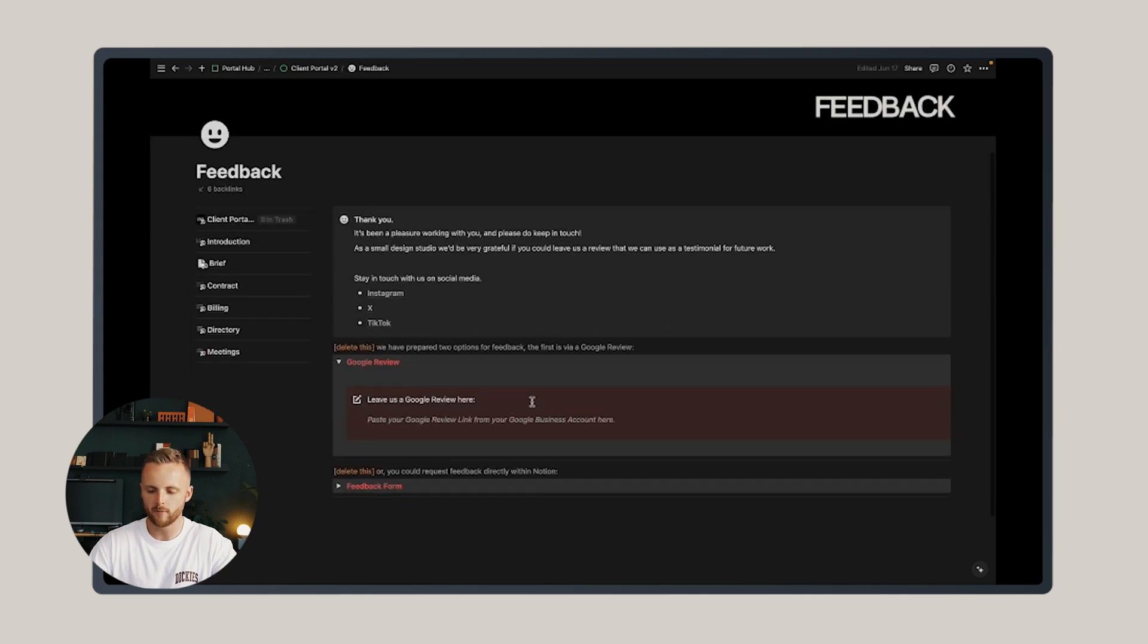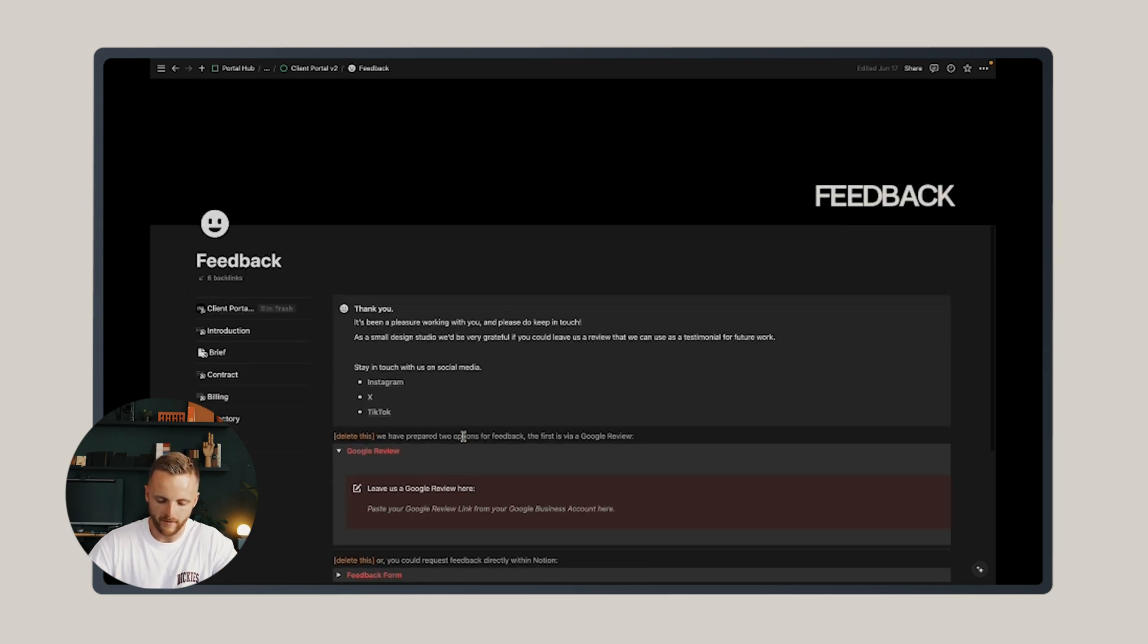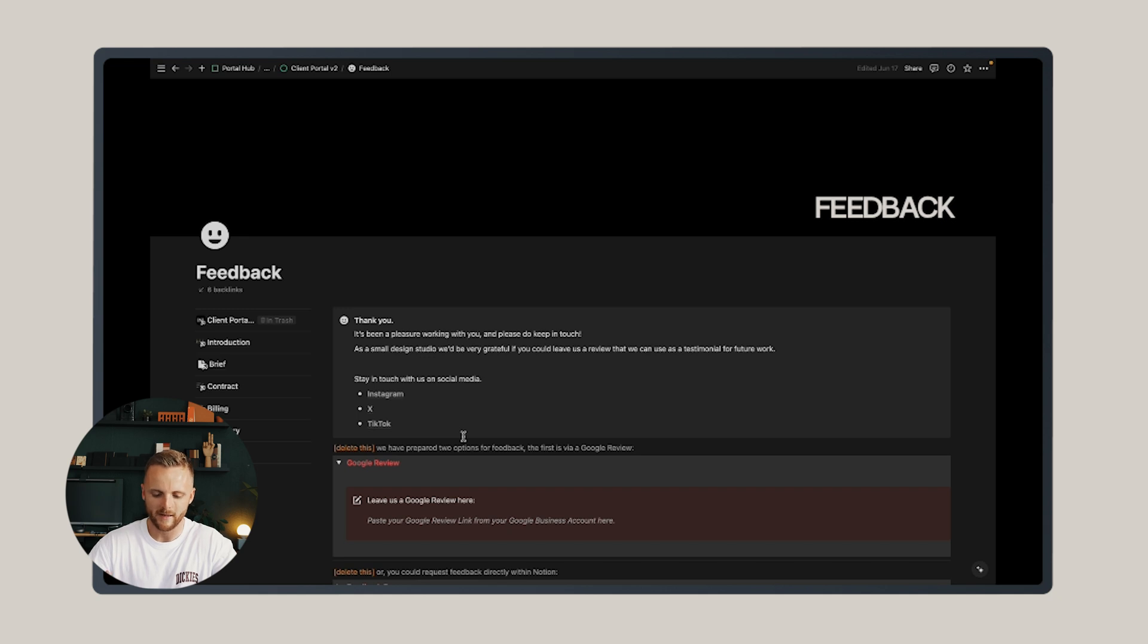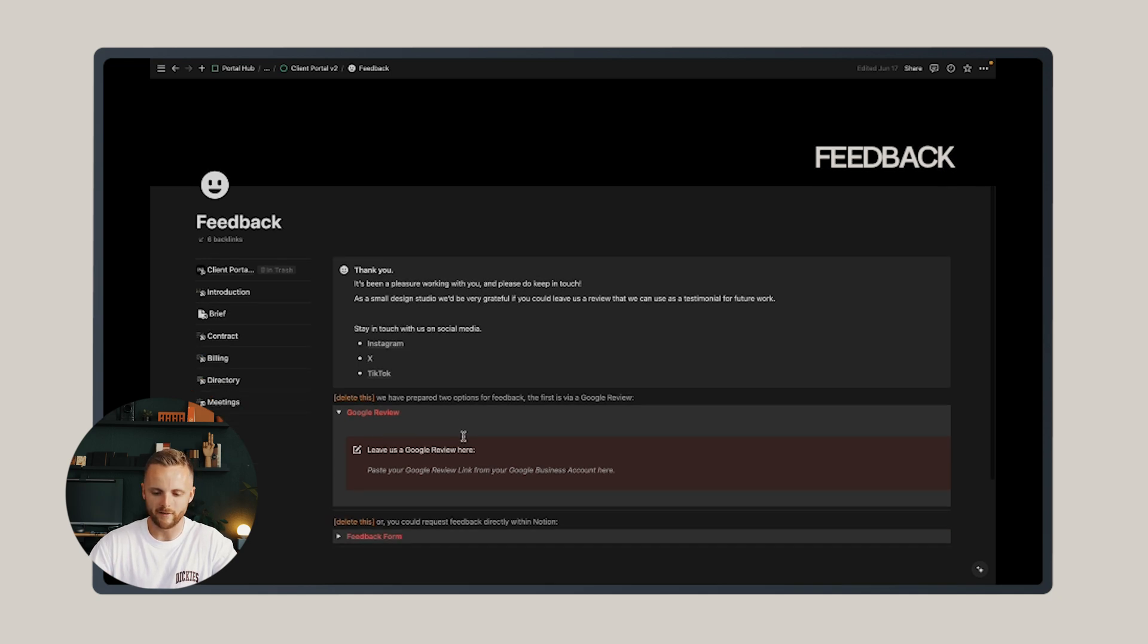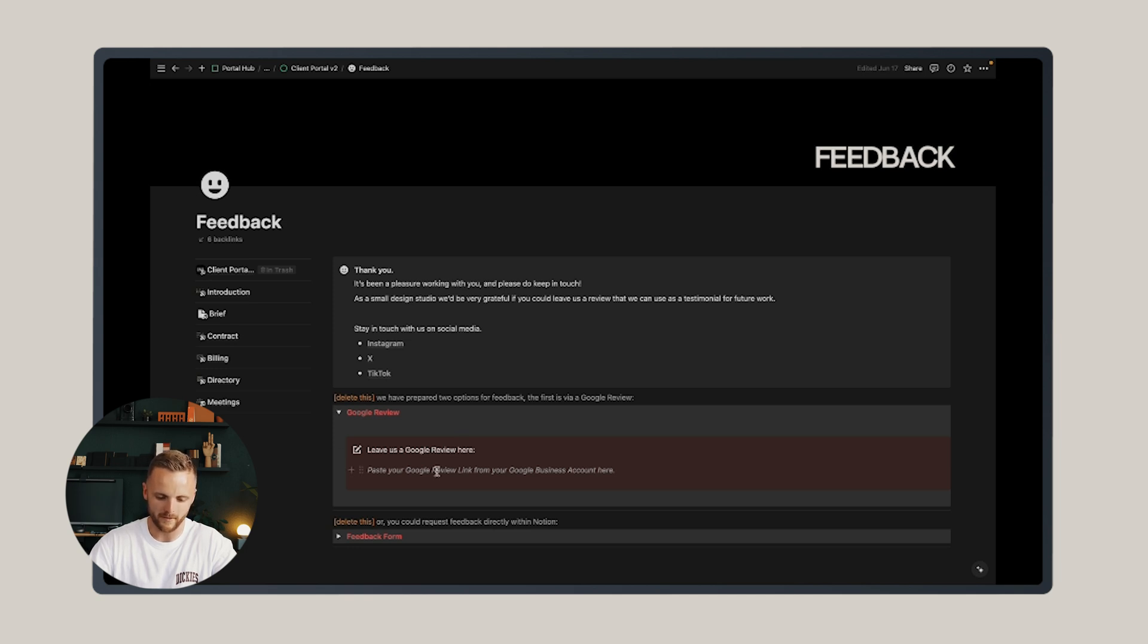The final page is a feedback page, and this is purely for the purpose of reminding me that I am quite poor at requesting feedback at the end of a project. With a small studio, any feedback and positive testimonial is greatly appreciated, and this offers two opportunities for collecting that.